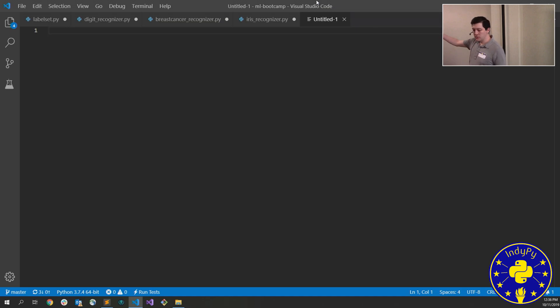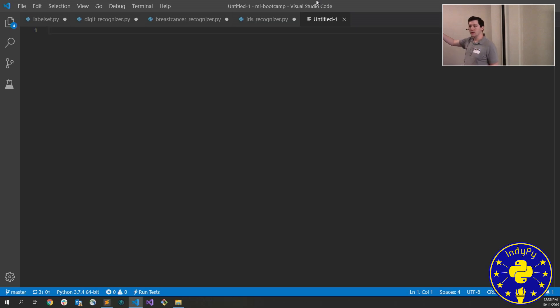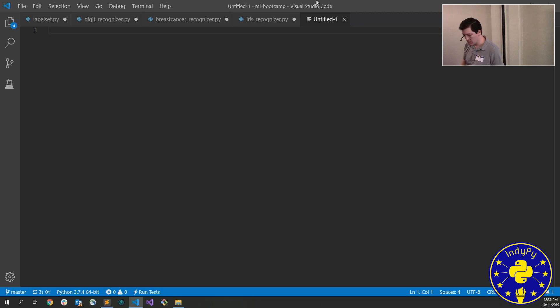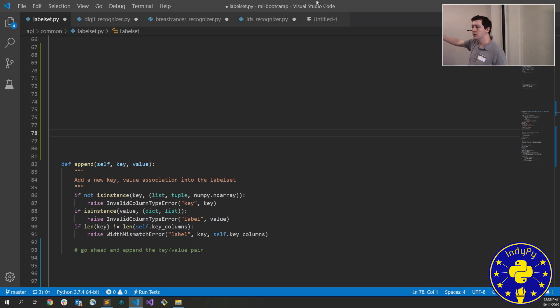What we ended up doing was we ended up writing some code that would wrap, in Python, that would wrap popular libraries like scikit-learn or TensorFlow to make it more accessible to them. So a couple examples of that. So one of the things we did is we wrapped some of the APIs for like scikit-learn, for example.